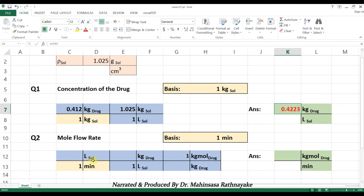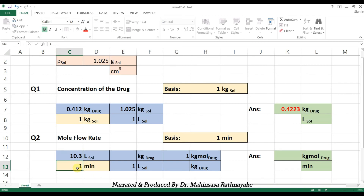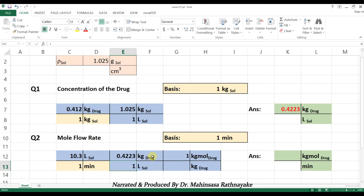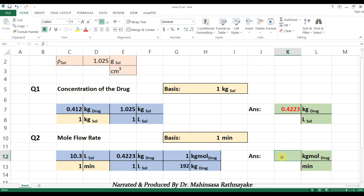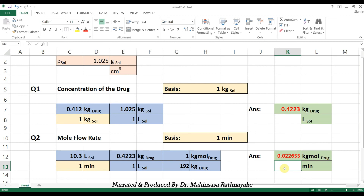For the second question, we use the basis of 1 minute since we need to find the flow rate. Applying the table-form unit conversion: 10.3 liters of solution per 1 minute, multiplied by the previous answer of 0.422 kg of drug per liter of solution (cancelling the liter unit), then multiplied by 1 kilogram-mole of drug per 192 kilograms of drug (cancelling the kilogram unit). The final unit is kilogram-mole per minute, and the answer is 0.0226 kilogram-mole per minute.